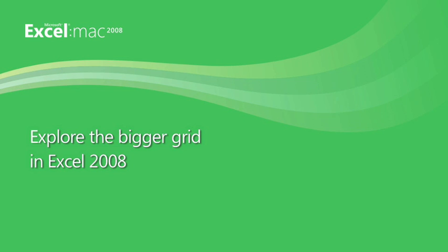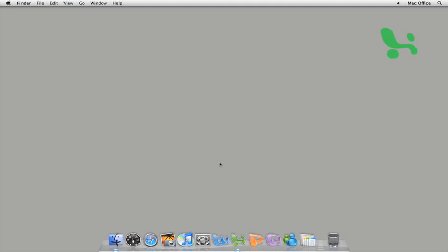Hi, I'm Mona with the Office for Mac group. In this short video, I'm going to introduce you to the bigger and better grid in Excel 2008.